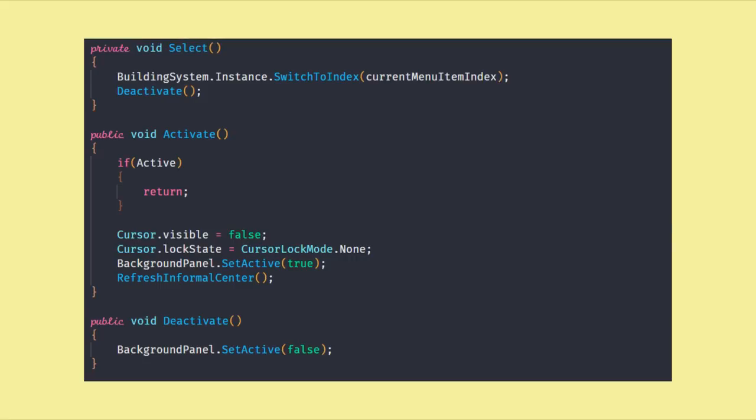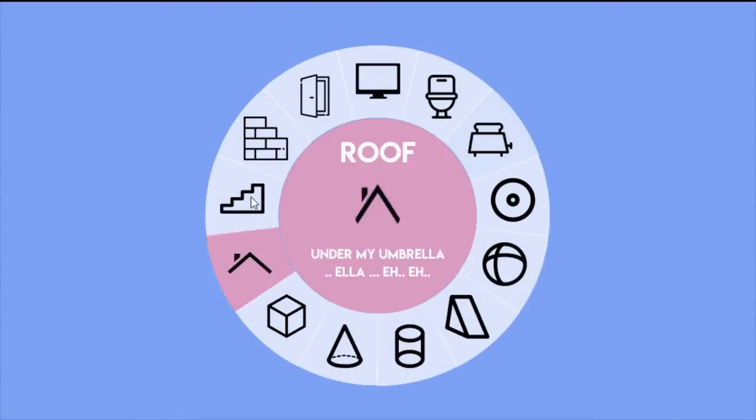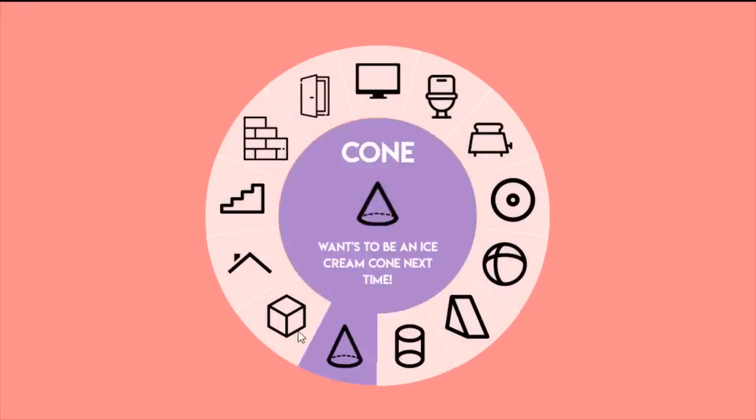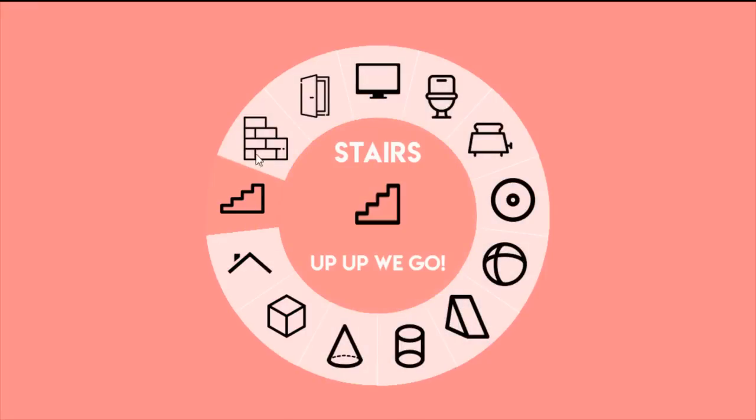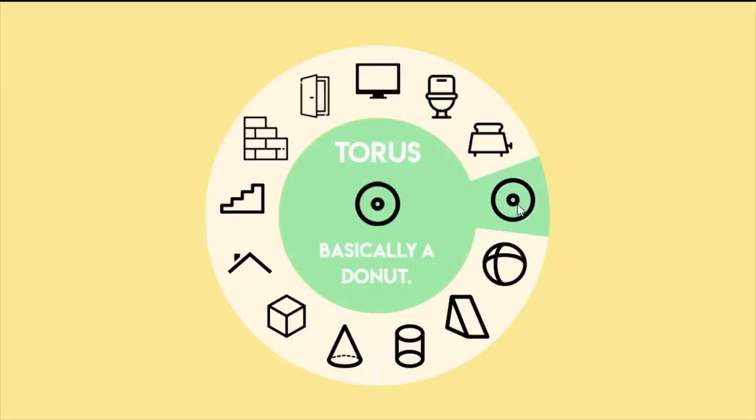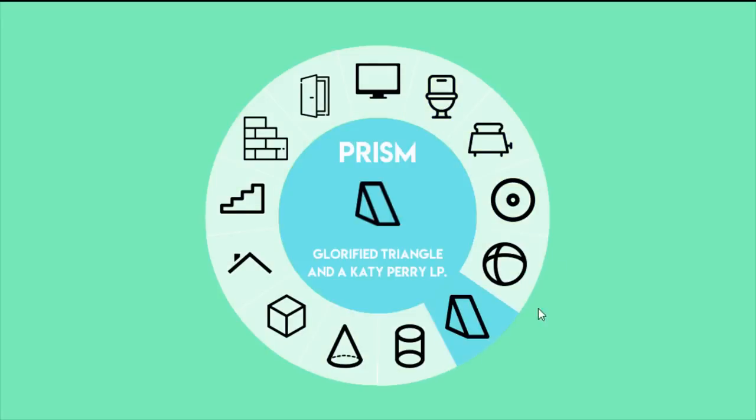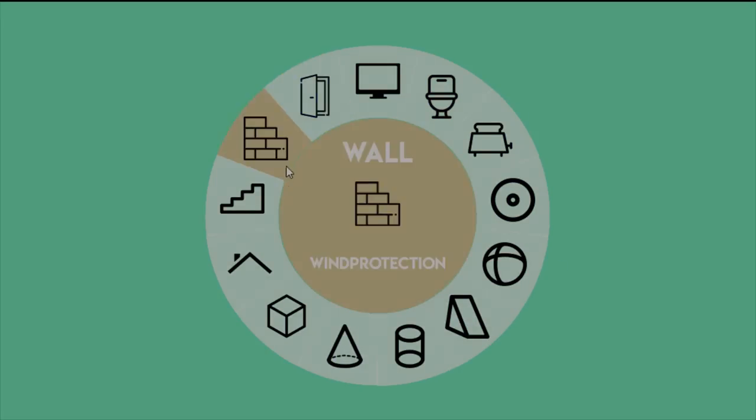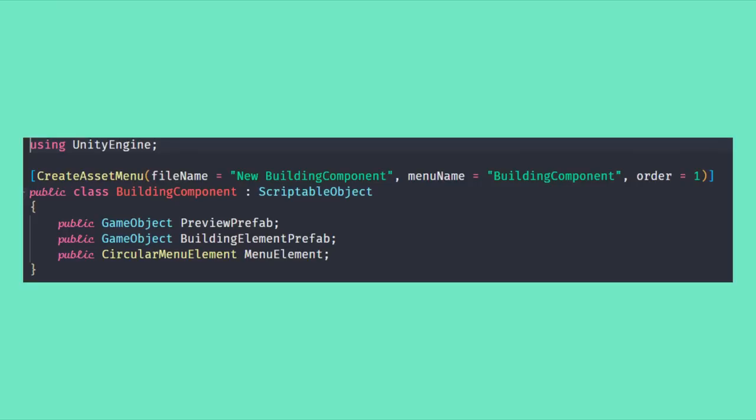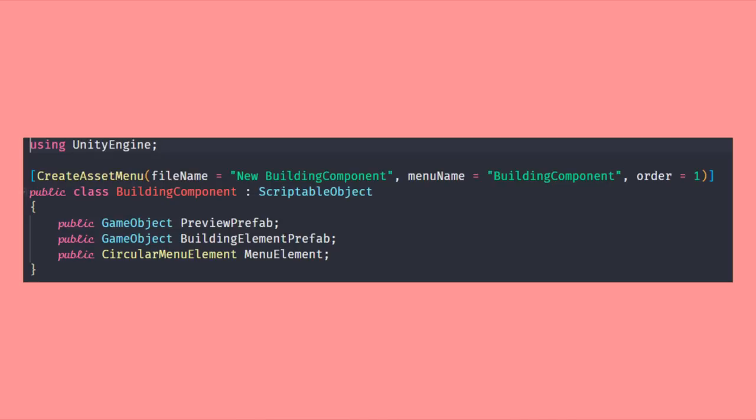We now have officially created a cool-looking UI that does absolutely nothing, so we should give it a task and jump into our building system. We start that off by creating a scriptable object that we are going to call building component. We are going to use this to create a multitude of different objects we can then spawn in our scene.